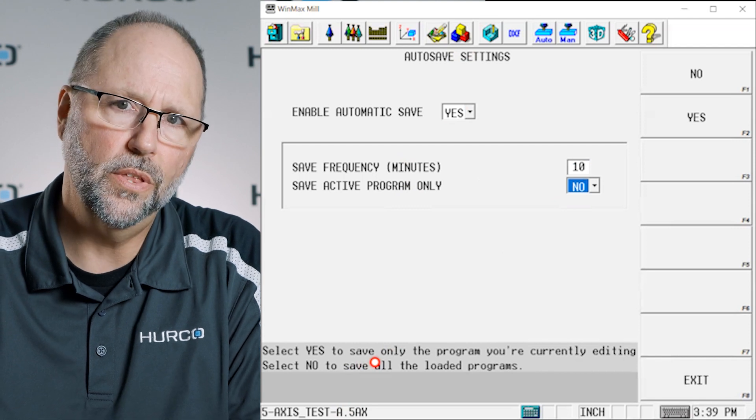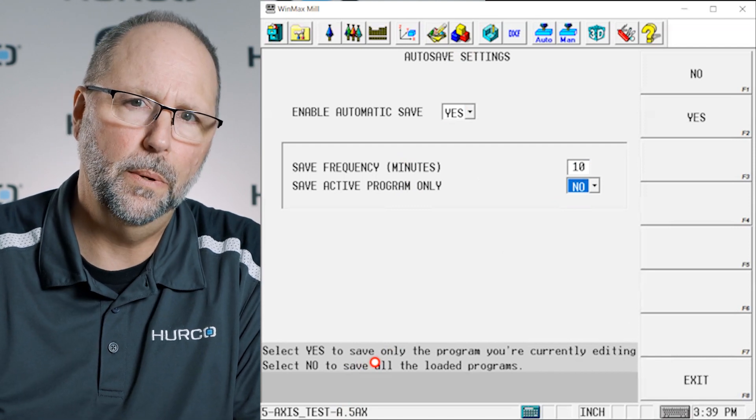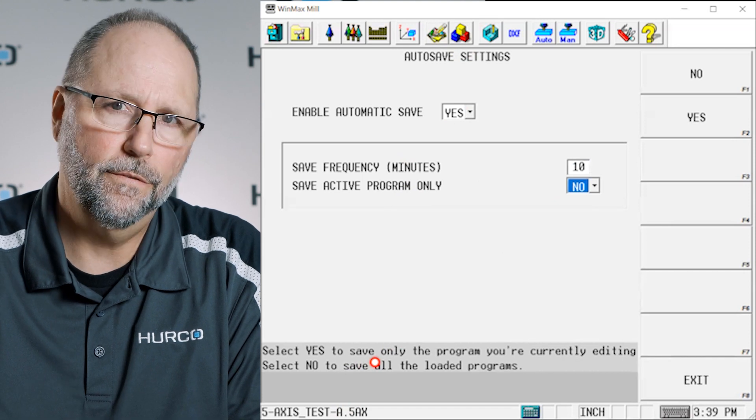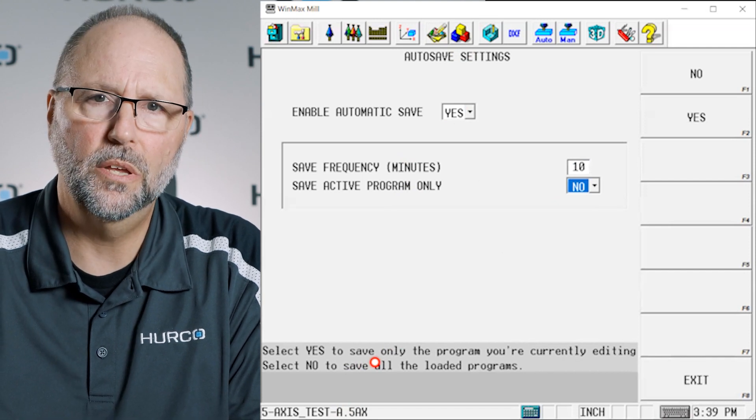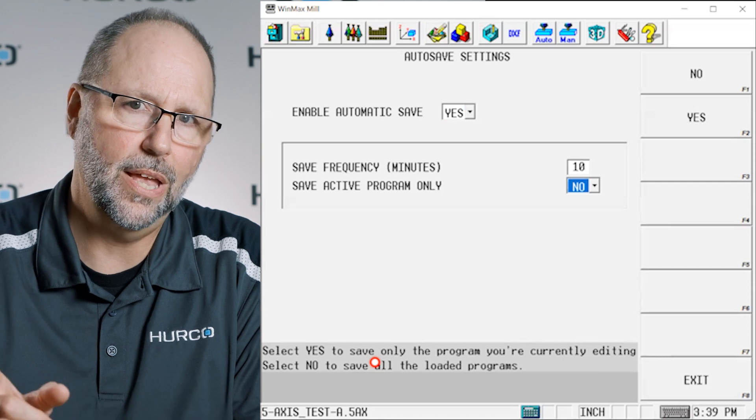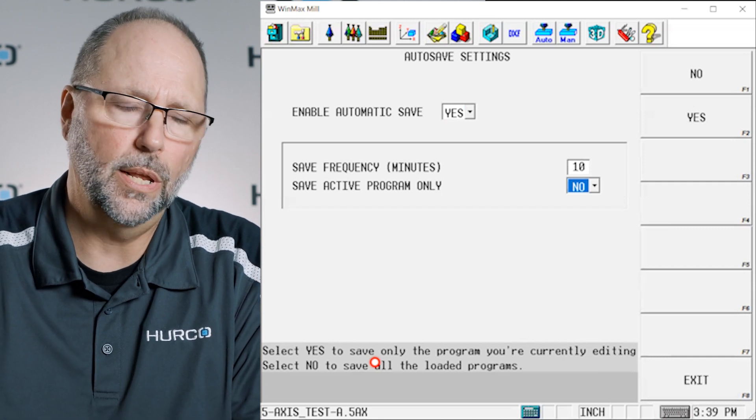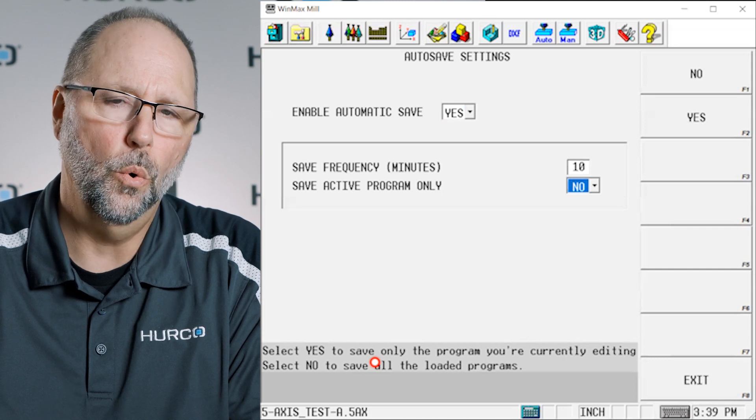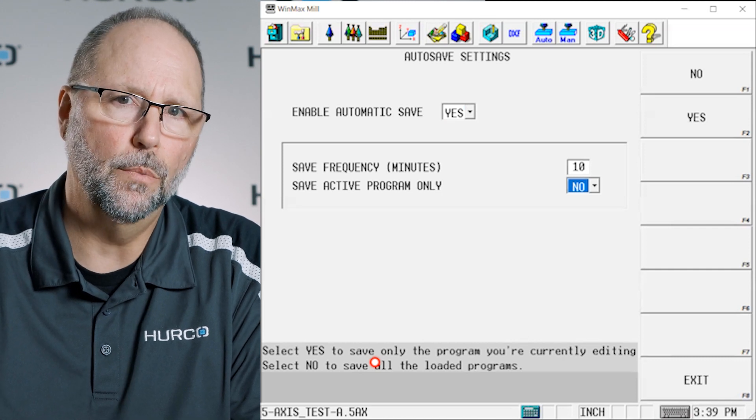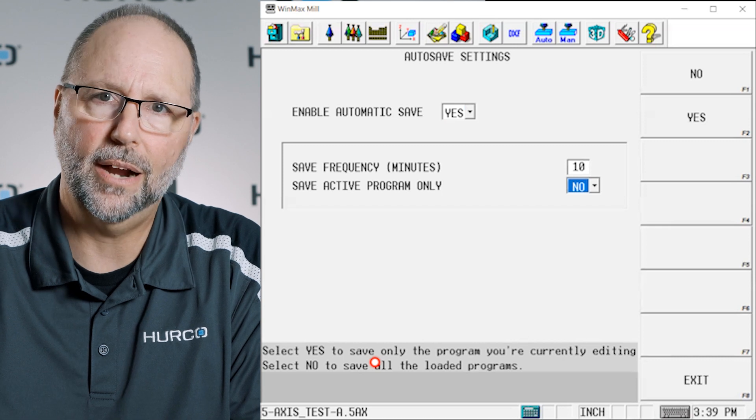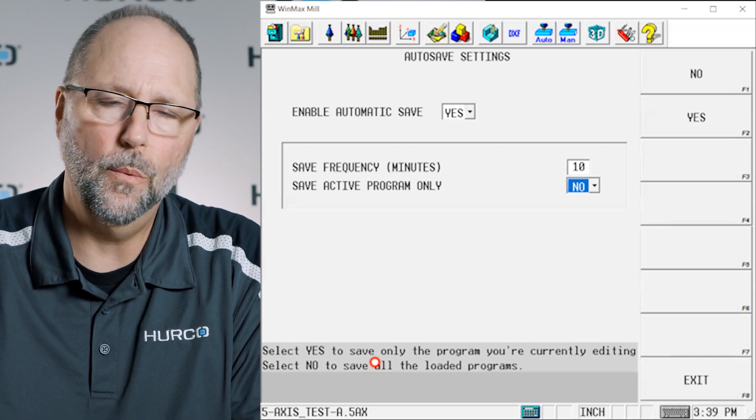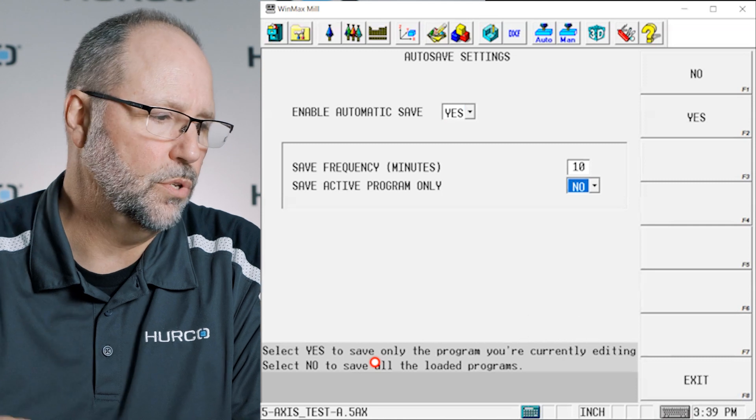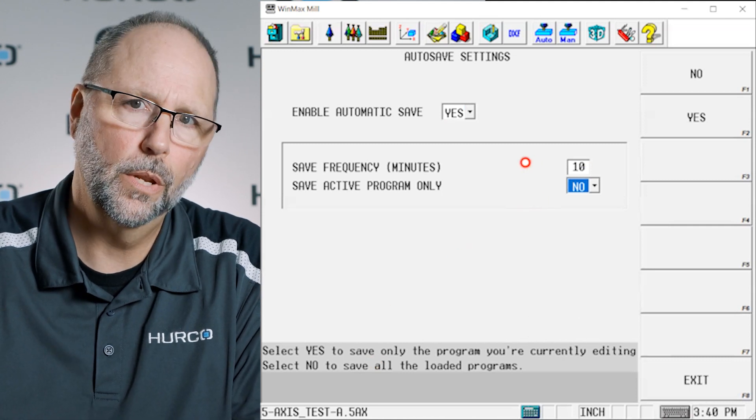If you are a person that likes to keep lots of programs open then you may want it to only autosave just for time constraints because while you're programming you'll notice sometimes that when that autosave is happening you really can't do anything. So if it's happening very frequently or it takes a while because you've got multiple programs open then you may want to set this to the active program only, or you may want to adjust this autosave time to something that suits your needs a little better.